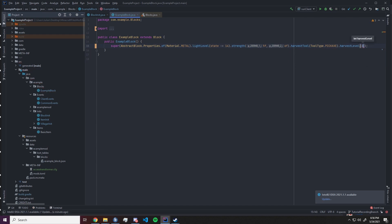That will be wood 0, stone 1, iron 2, diamond 3, and the highest level you can set is netherite with 4.